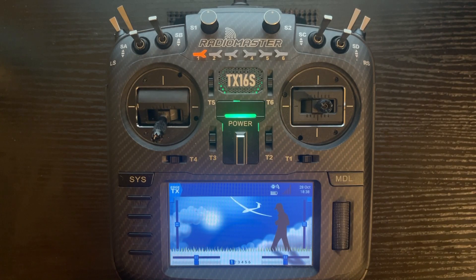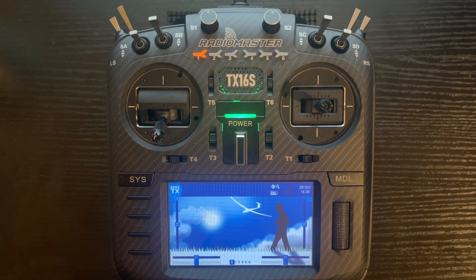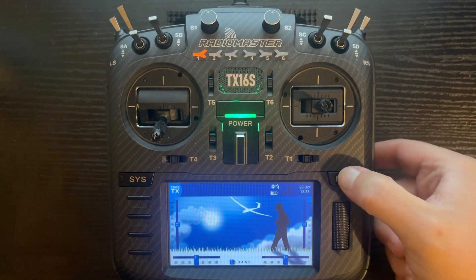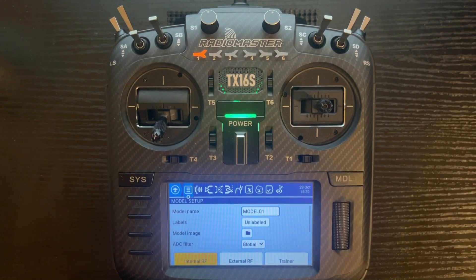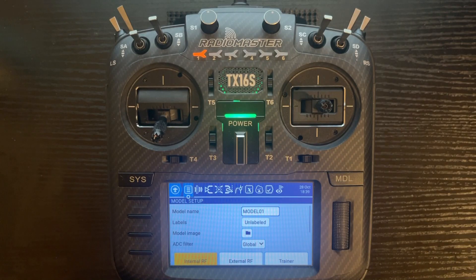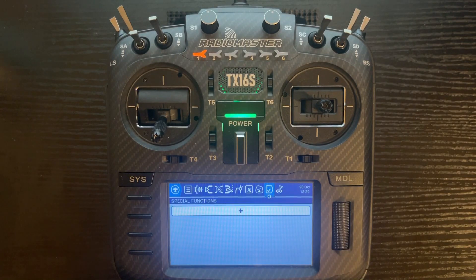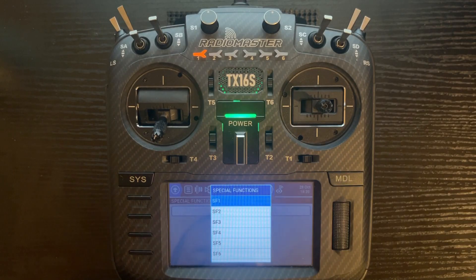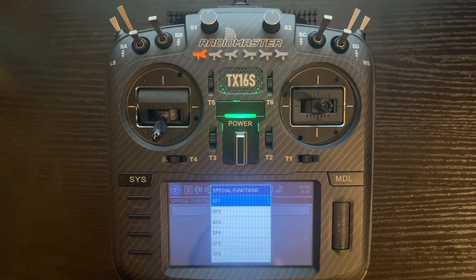We need to set up an override for channel 3, and that's going to be the channel you use whether you're using a throttle output on a different channel or channel 3. Push the model button, go to the special functions tab at the top, and we're going to add a special function. We're going to use special function 1. If you have stuff already added to this menu, just use the next one that's available.